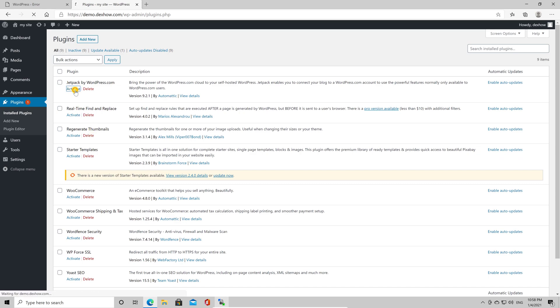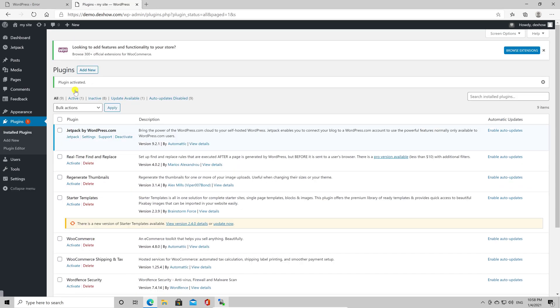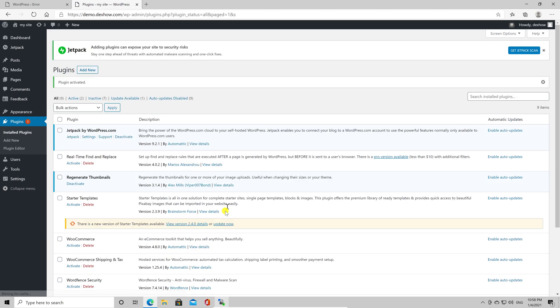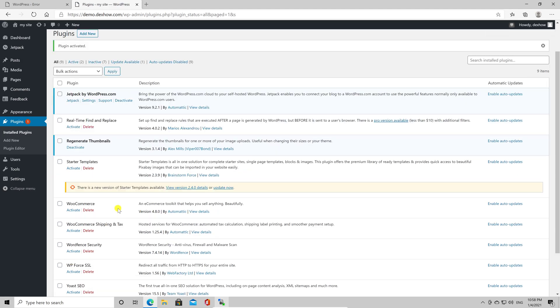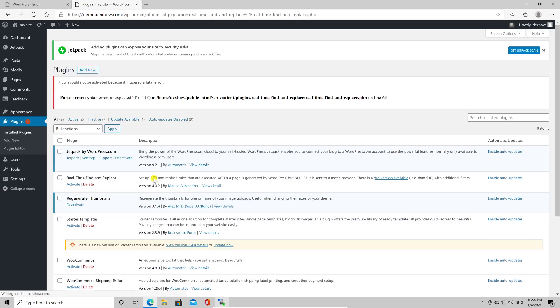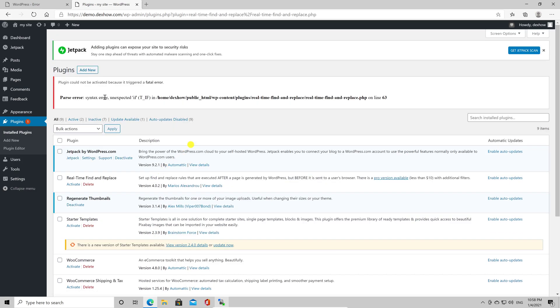You will have to activate every plugin one by one. This way, you will see exactly what plugin gets you the error. You see now an error. This is the plugin that was causing the error. Now activate all other plugins and your site should be fine.